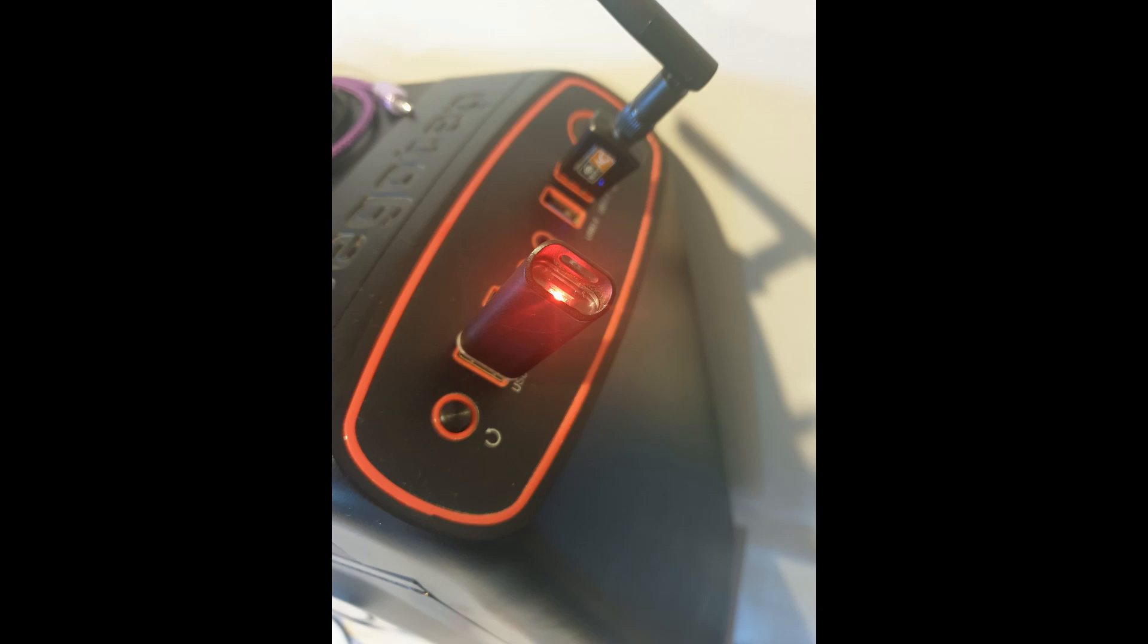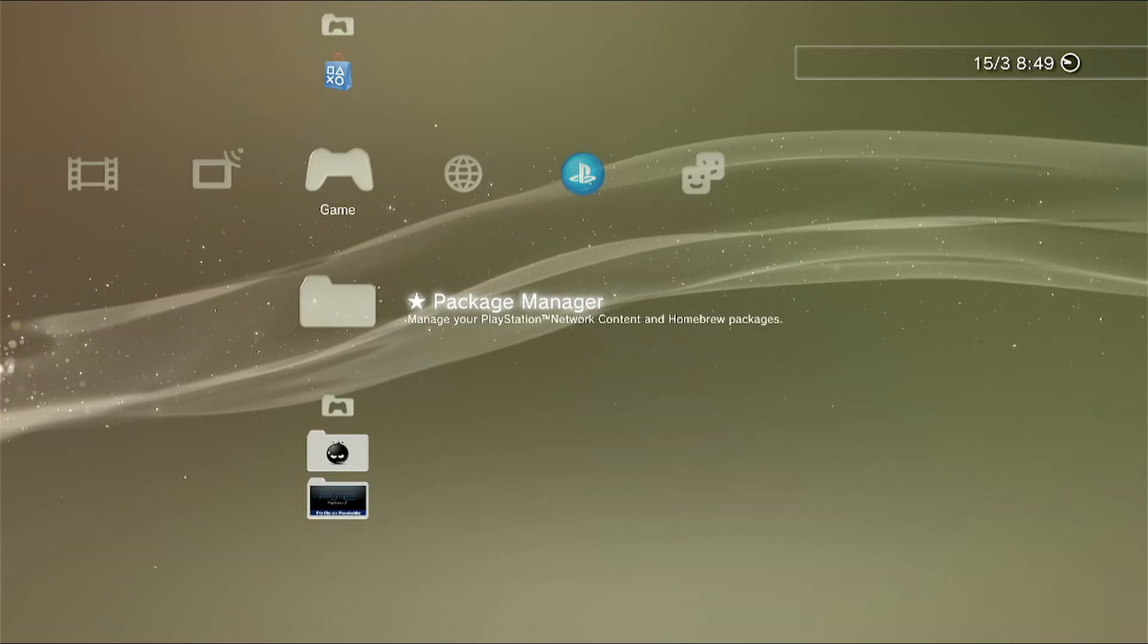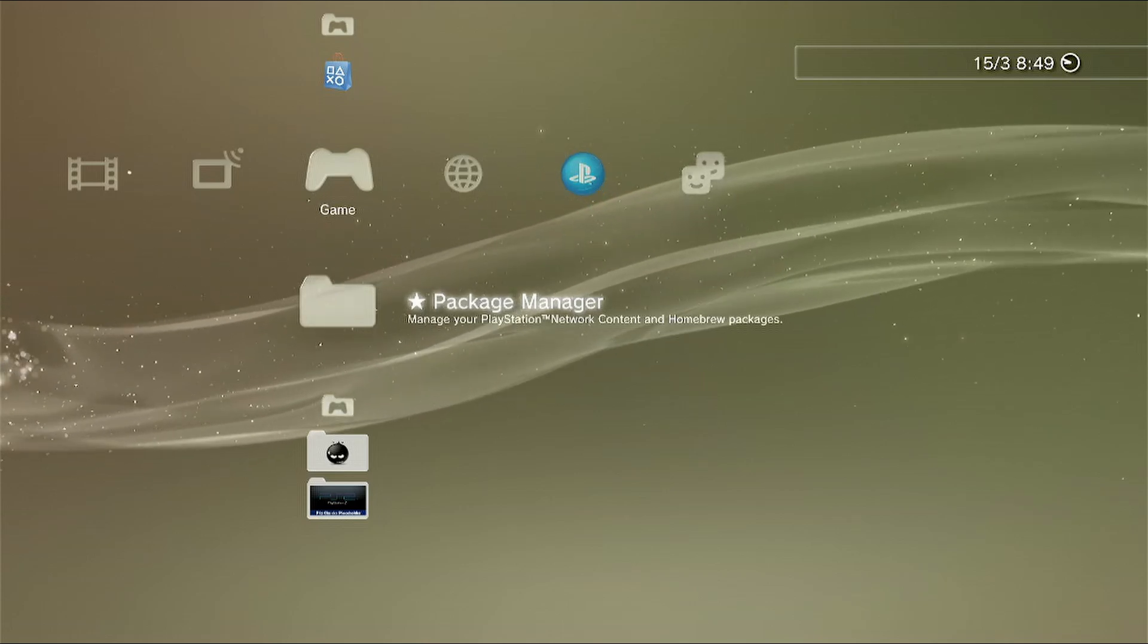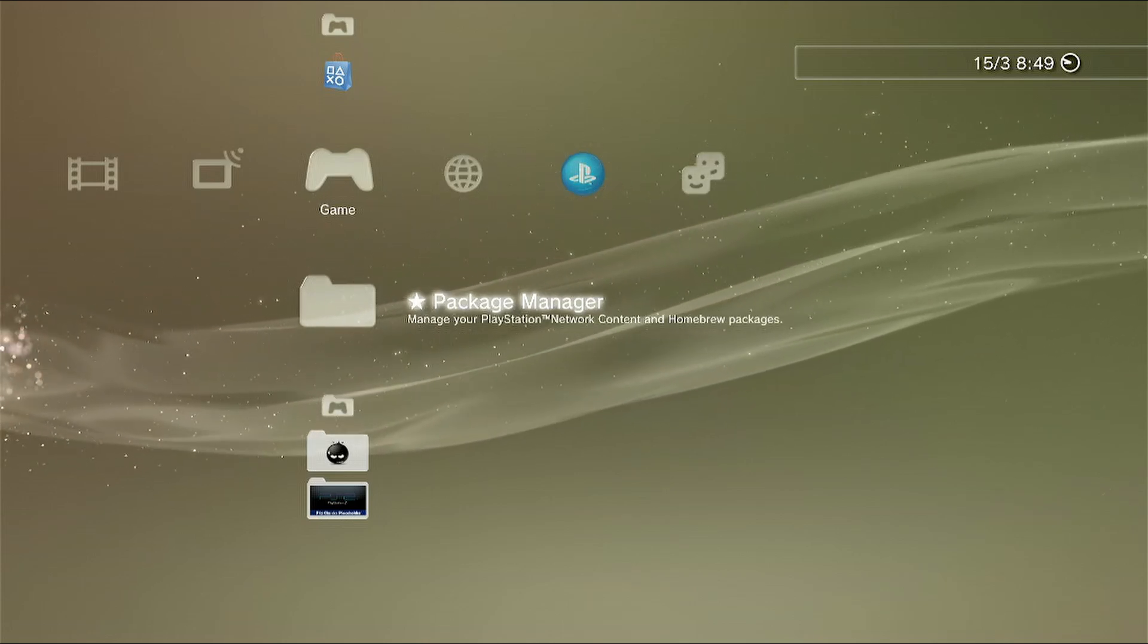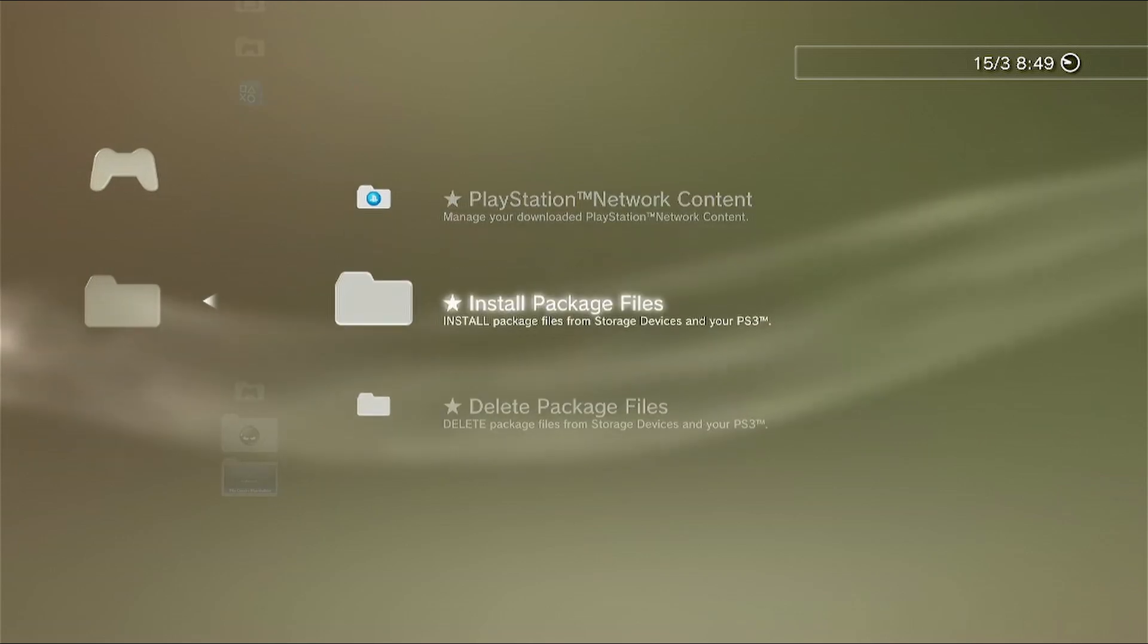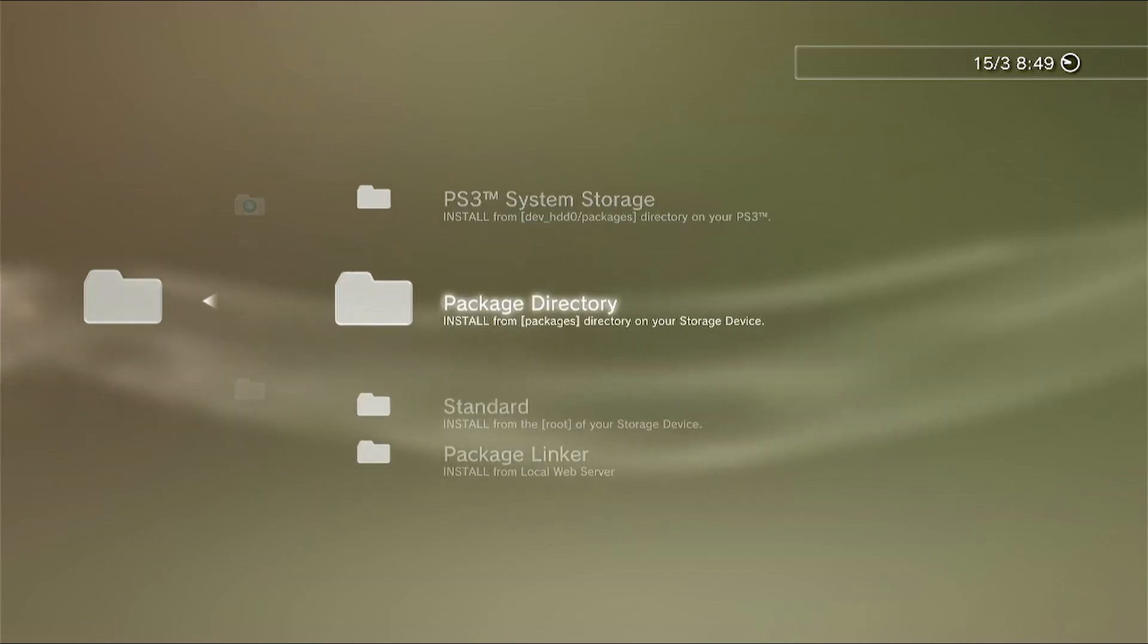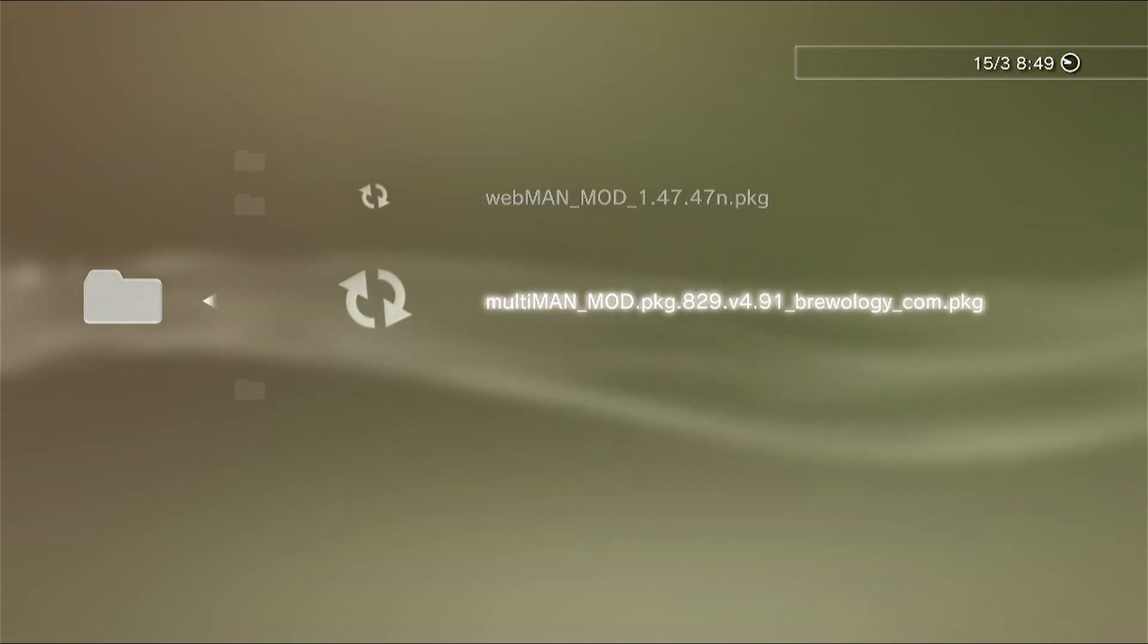Now eject the USB device from your PC and insert it into your PS3. Now activate HEN and then go to package manager. Go down to install package files, go down to standard and select the multi-man pkg file and press X to install it.